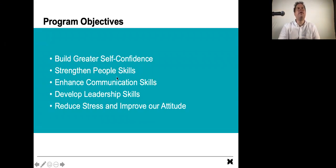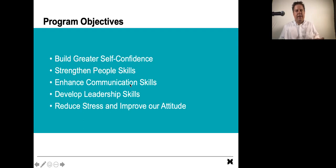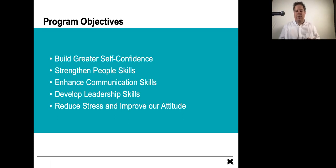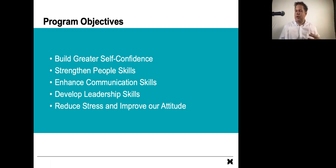So our program objectives are to build greater self-confidence, to strengthen people skills, to enhance our communication skills, to develop leadership skills, reduce stress, and improve our attitudes.